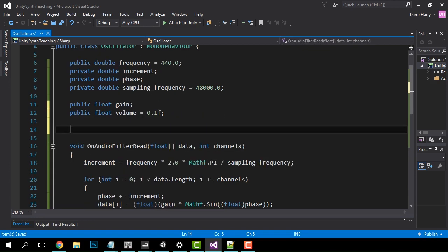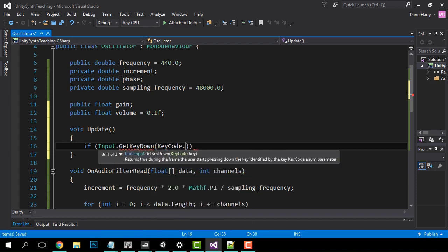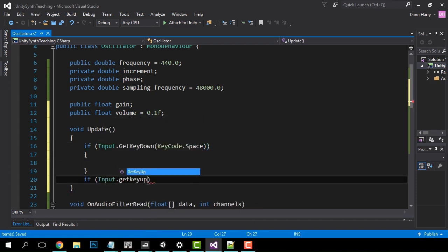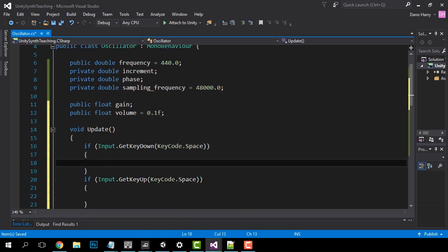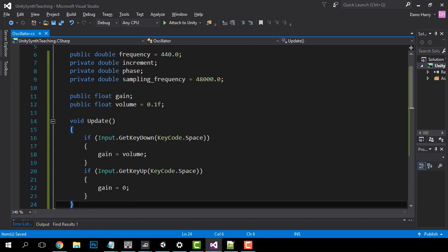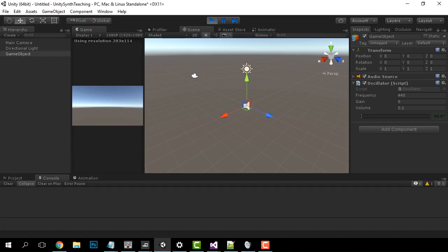Now let's recreate our Update function. Inside of the Update function we're going to check for a key up and a key down on the spacebar. Inside of GetKeyDown we're going to set the gain to the value of volume, and inside of GetKeyUp we're going to set the gain to 0. Now let's test it out — push play in Unity and now we can use the spacebar to make the beeps happen.